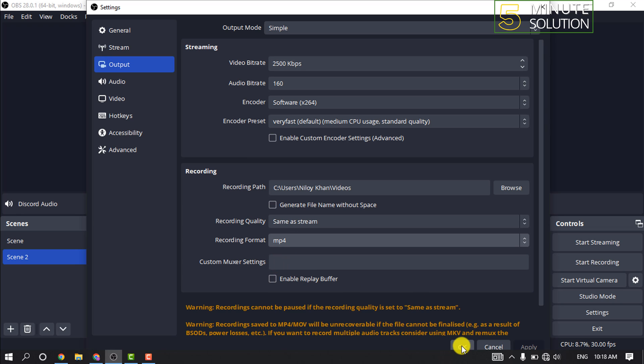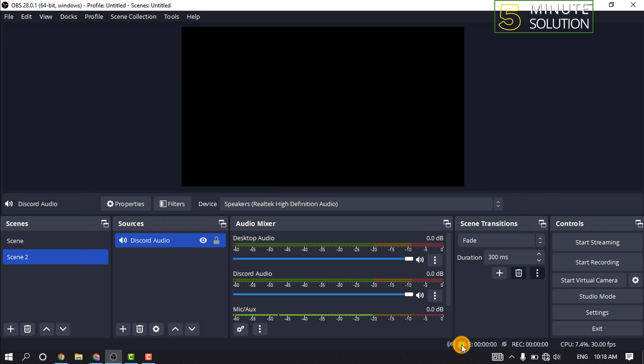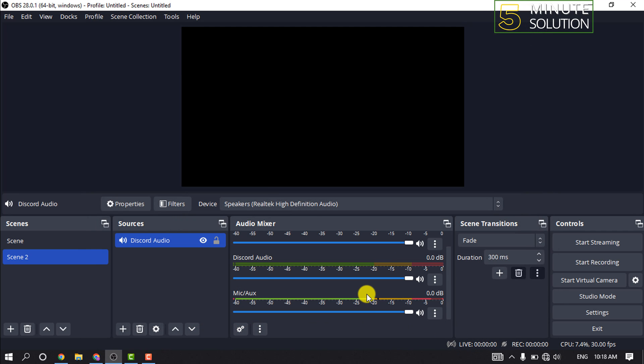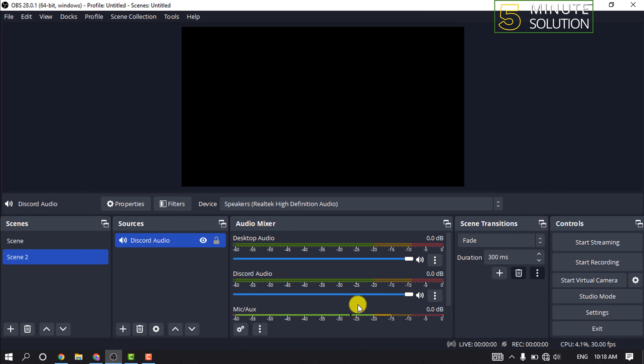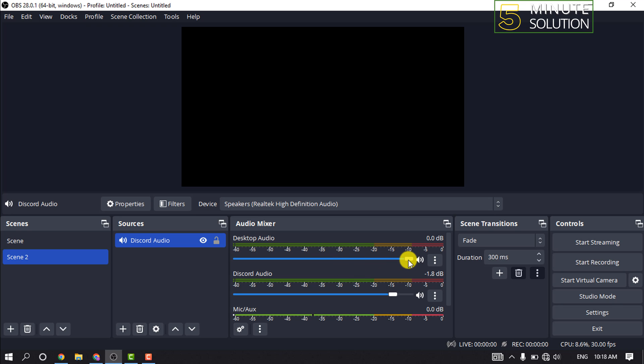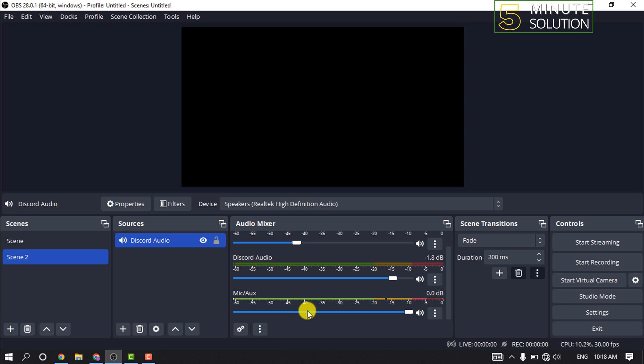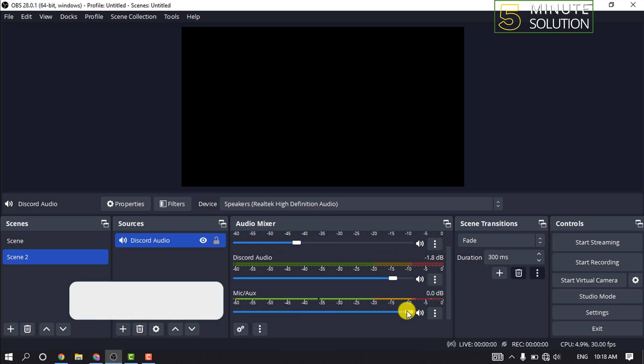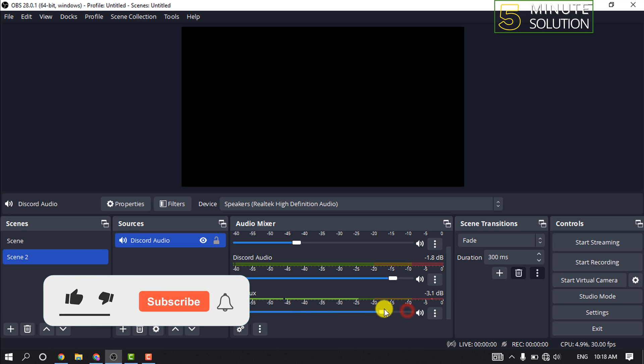And click on OK. And now you can increase or decrease the recording volume from here. Also you can adjust the desktop audio, and if you want to record your microphone audio, then you can adjust this level.